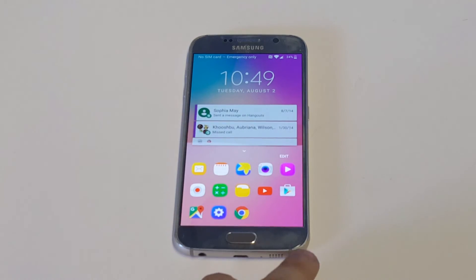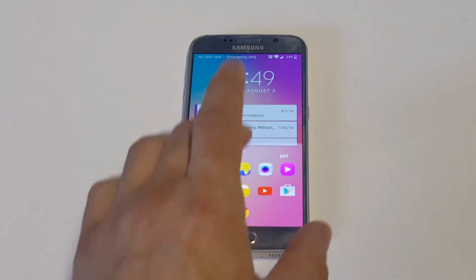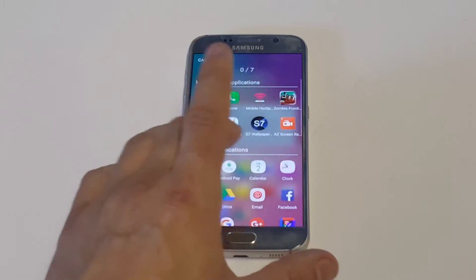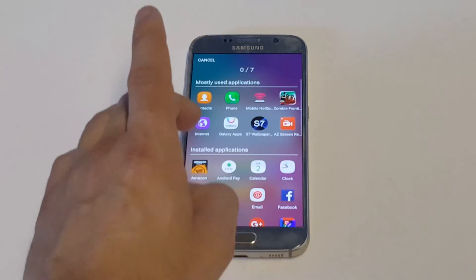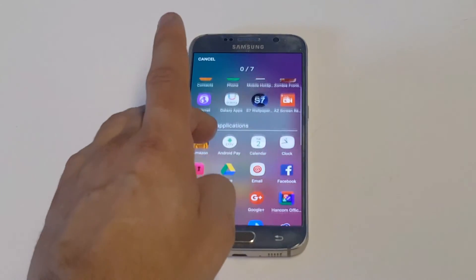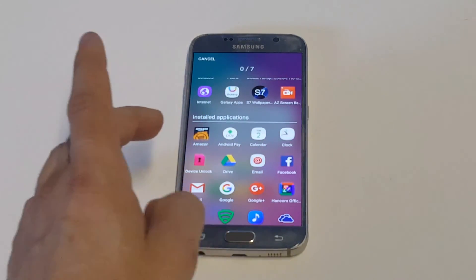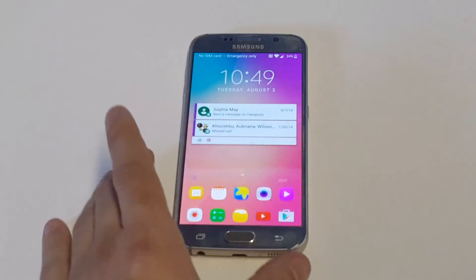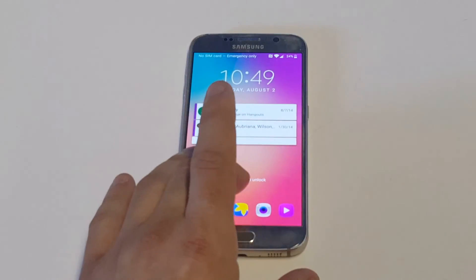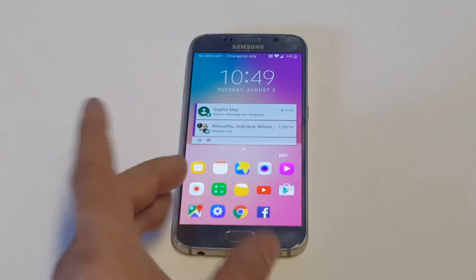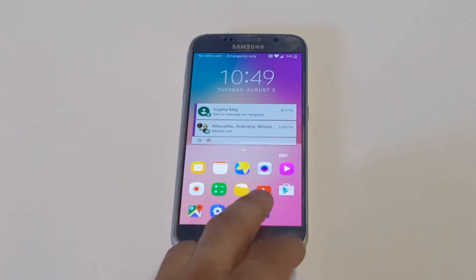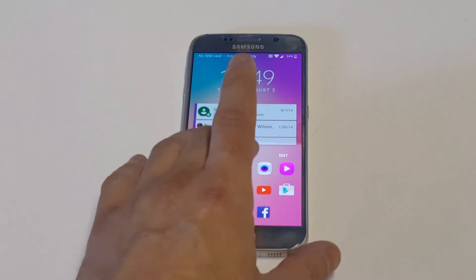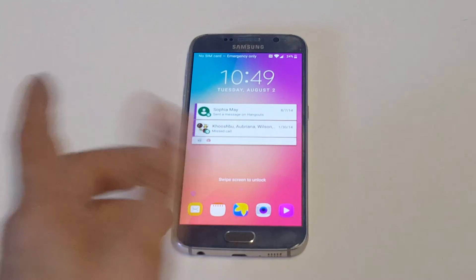Then you can start messing around with how it looks down here. You can add pretty much whatever you want, and you can change the style from grid to something else. I'll just use Facebook as an example — I'll add it to our list, so from our lock screen we'll be able to access Facebook and whatever else we add to this.